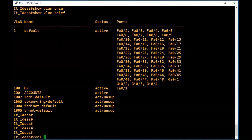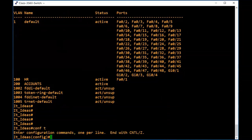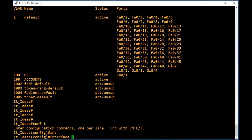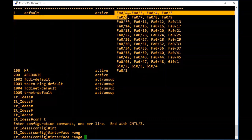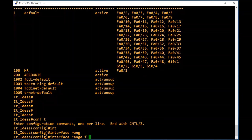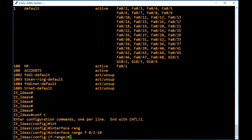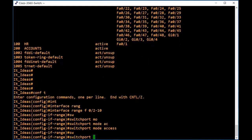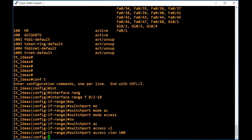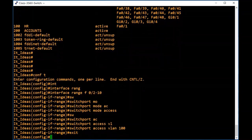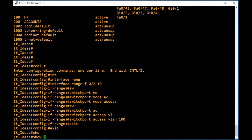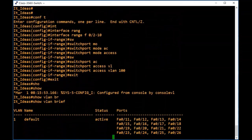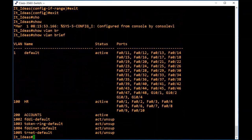Now I will show you how to assign multiple interfaces to the same VLAN using the range command. Type 'interface range FA 0/2 - 10'. First change these ports to access ports: type 'switchport mode access'. Now assign VLAN 100 to these 9 ports: type 'switchport access vlan 100'. All 9 ports now belong to VLAN 100. Type 'show vlan brief' to confirm — multiple interfaces are now assigned to VLAN 100.